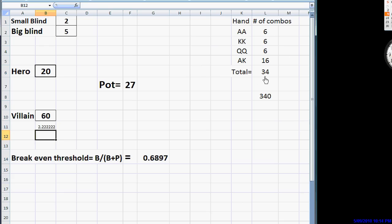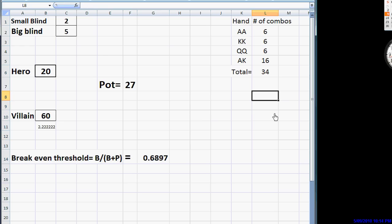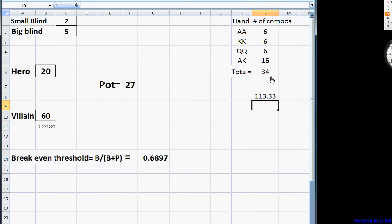This makes up 34 hands total, 34 combinations of hands. If we want to make sure that this comprises no more than 30% of our range, we simply say 34 divided by 0.3. And we come up with 113. So, we can have 113 hands total in our range.